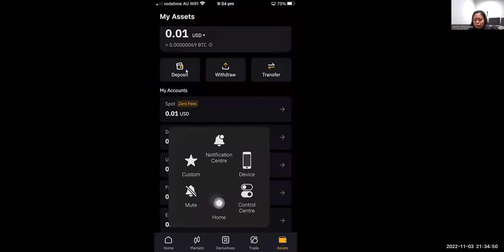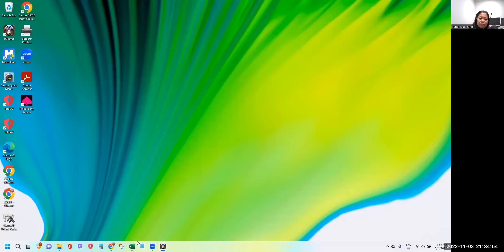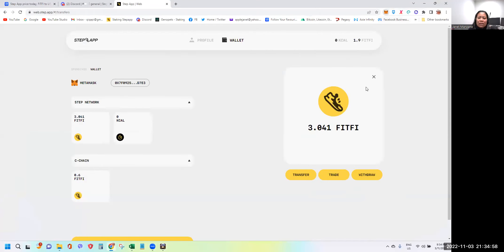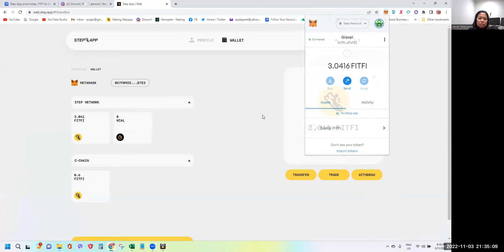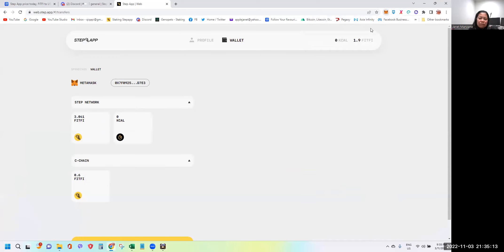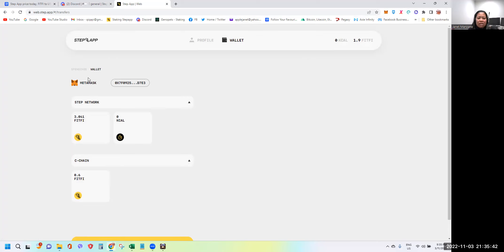Assuming the withdrawal goes through, after a few minutes your FITFI will appear in your MetaMask wallet. Right now I have 3.04 FITFI showing. With that done, open web.step.app using the same email from your STEPN app. The first time you log in it will ask for a verification code sent to your email — enter that code.